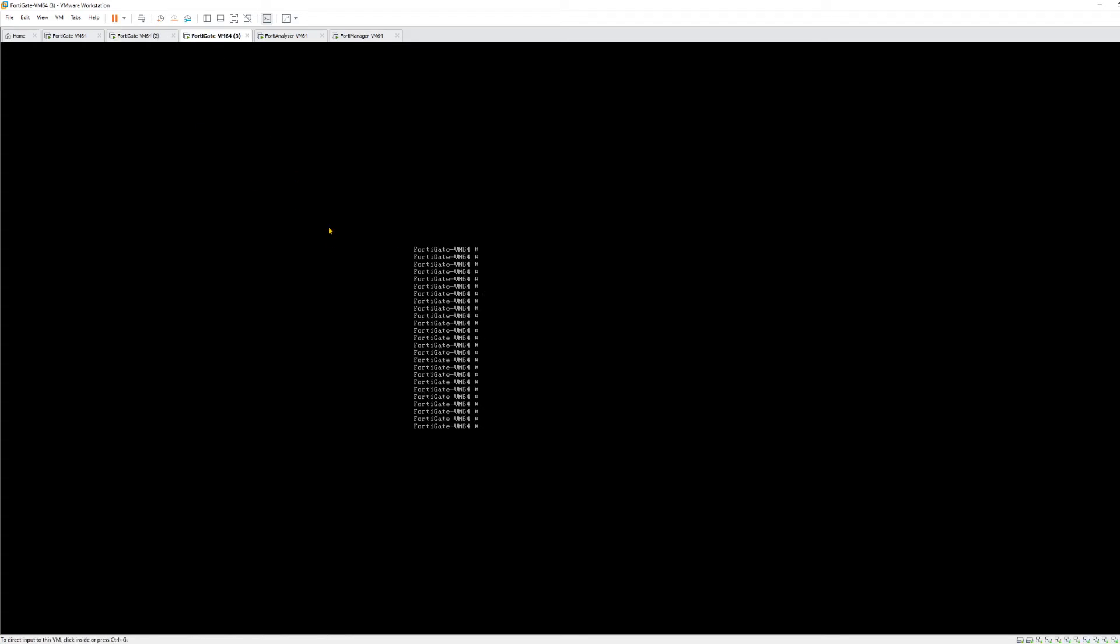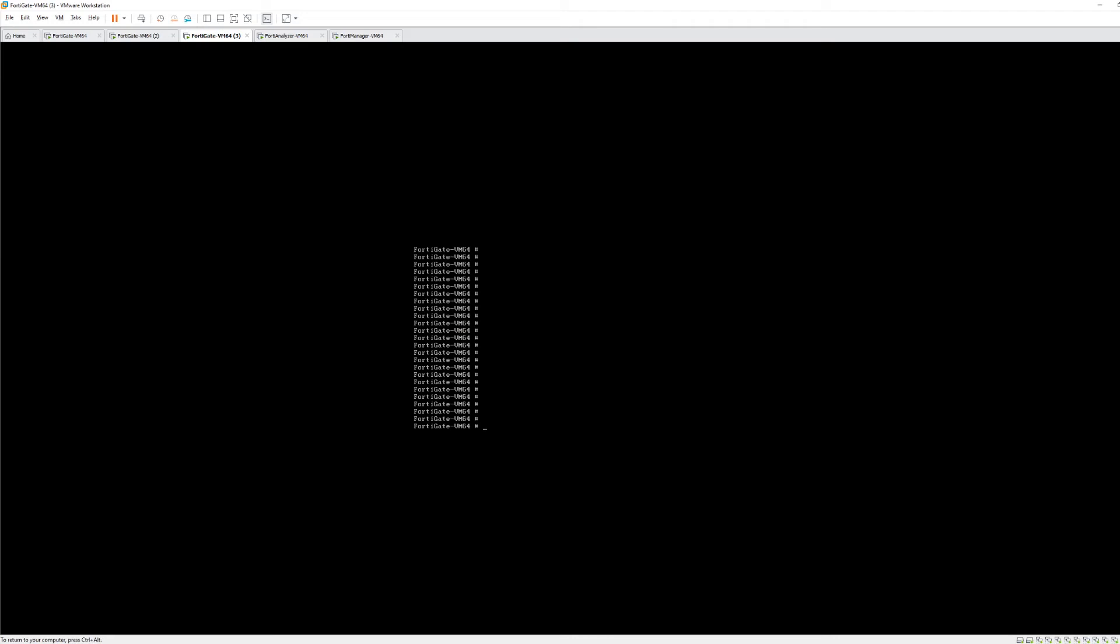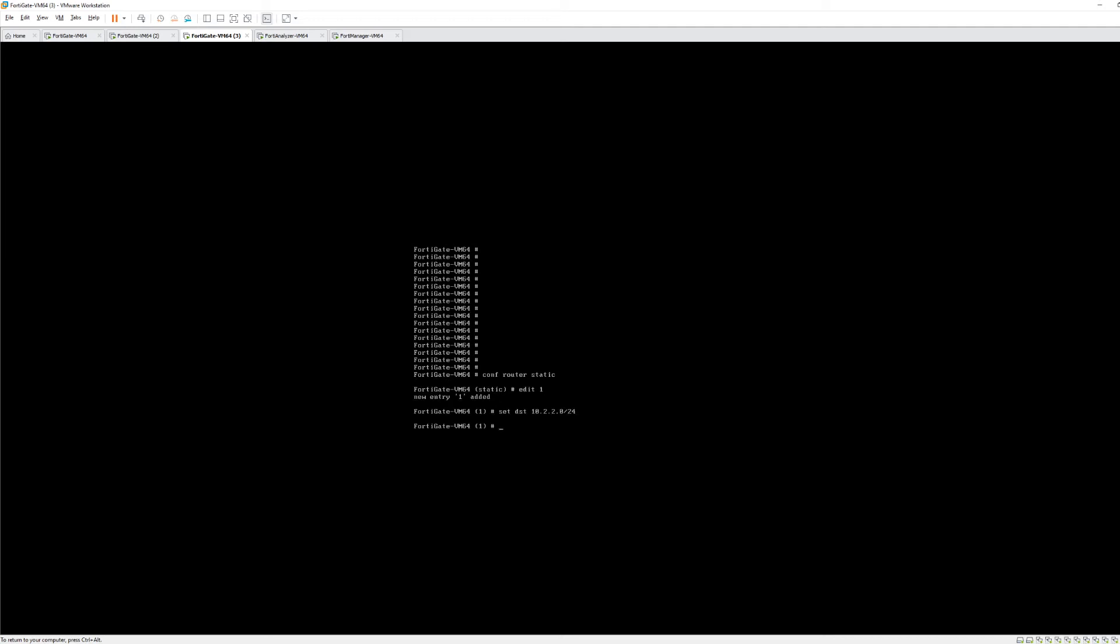We're going to move on to FortiGate 3. Again, same steps here. Configure router static. We're going to edit one. We're going to set a destination. We know that we can reach 10.3.3.0 and 10.1.1.0. We can't reach 10.2.2.0. So that's our destination that we want to reach. We're going to set that destination. We're going to set the device. It's going to be port 2. We're going to set the gateway, which is our next hop, which is going to be 10.3.3.1. We're going to end. So now at this point, now that we've configured static routing, the next logical step is to test it.